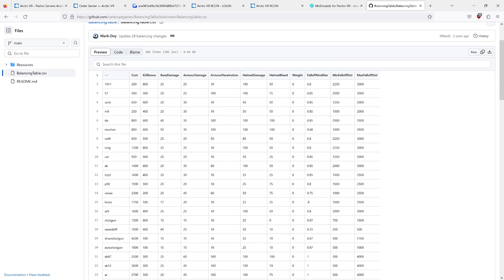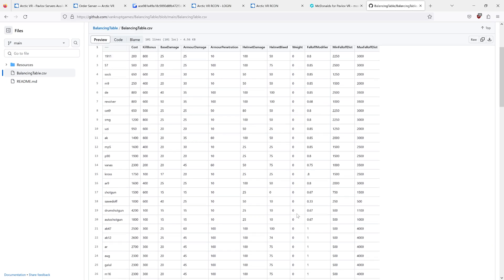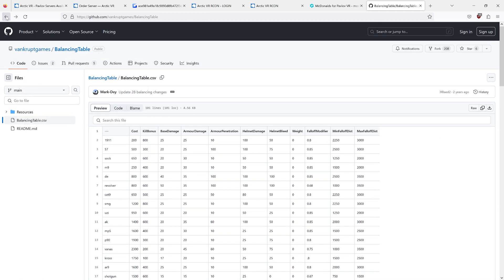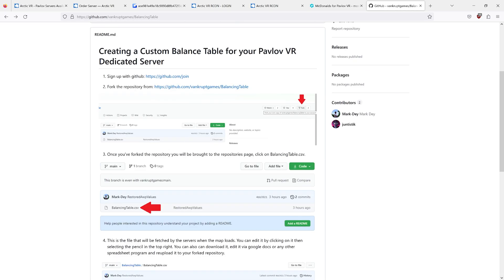The balancing table is a way to control the variables for the various guns in the game. Here you can see the 5.7. You can change its cost and base damage and all that. How you change this is outlined on the balance table GitHub page.